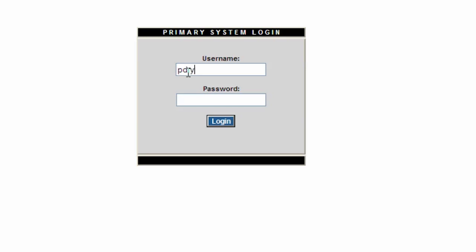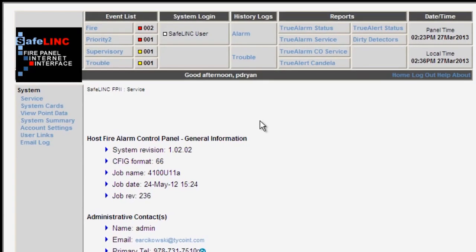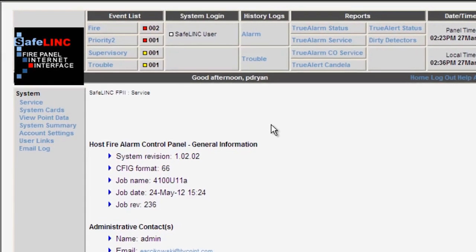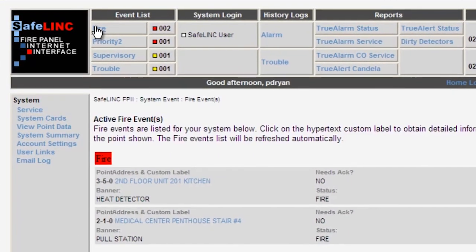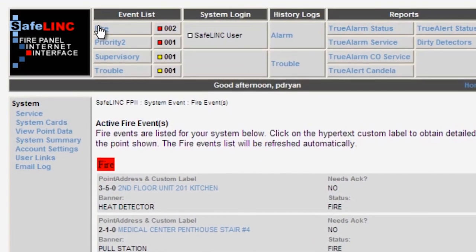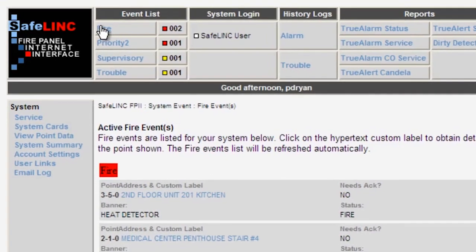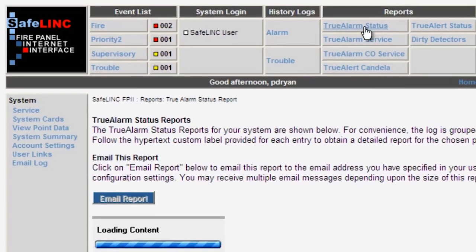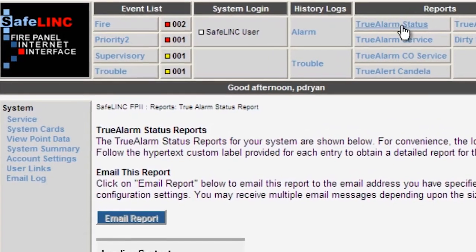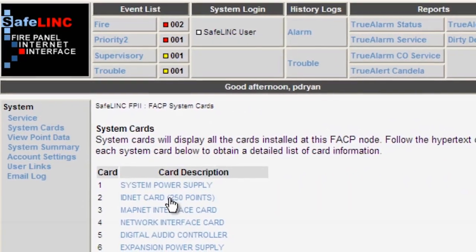The login that comes up is very simple and non-descriptive. This is by design and is a way of making sure that a hacker cannot easily identify the page as a link to a fire alarm panel. Once connected to the panel, users can view a display of active alarm, priority 2, supervisory, trouble events and counts, detailed point information similar to that available on the panel user interface, panel reports and history logs, true alarm service reports, and true alert addressable notification appliance reports, and the user can also look at the status of the cards in the panel.